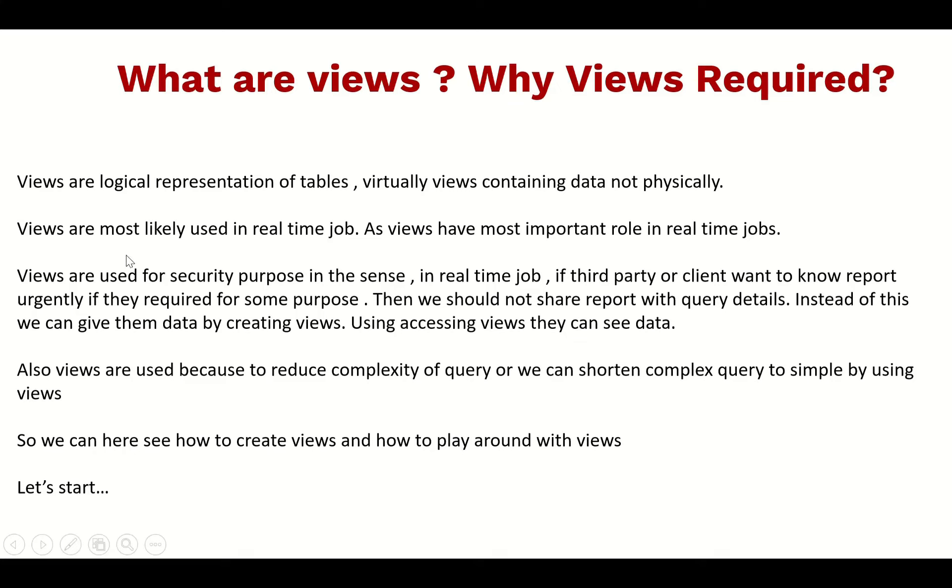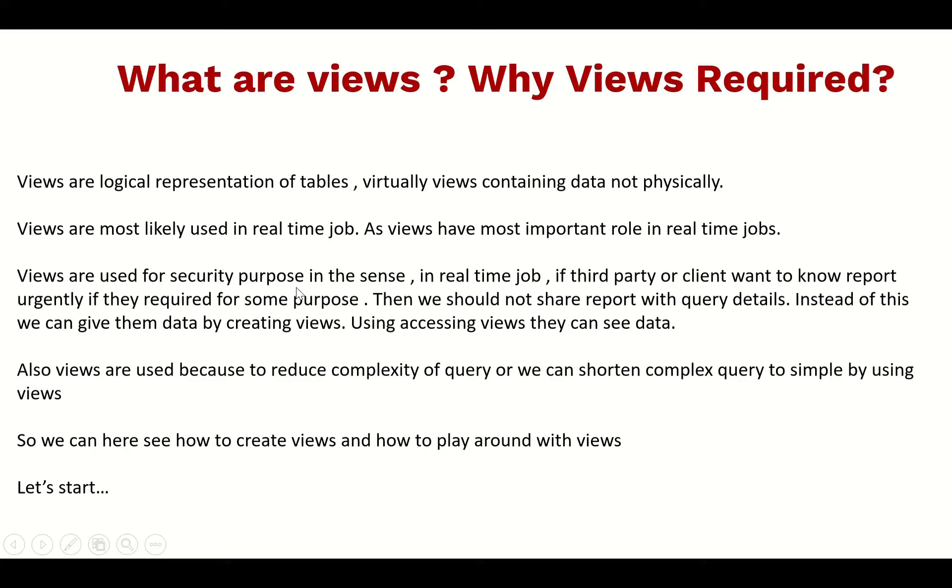Views are most likely used in real-time jobs. Views have an important role in real-time jobs. We use a lot of view concepts in real-time jobs.